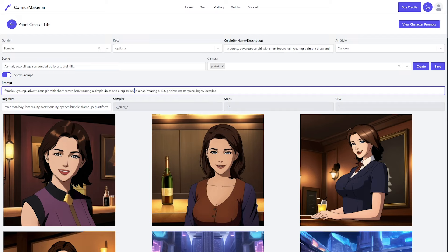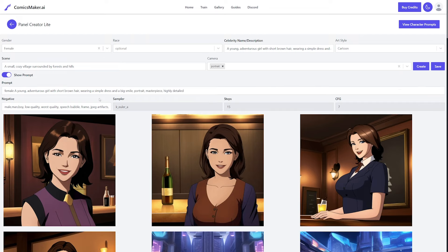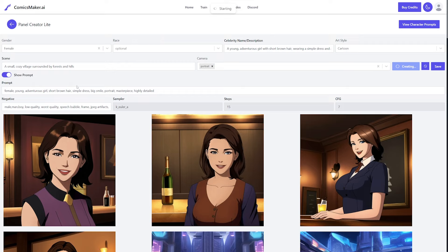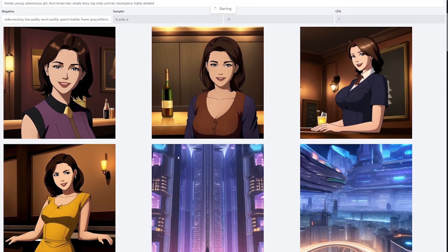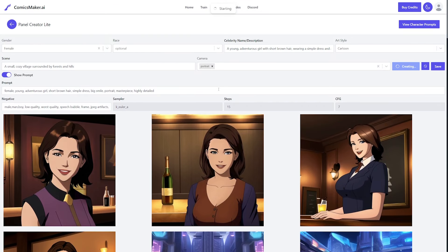I'm going to remove that 'bar' reference. You'll want to go in and make the prompt sound more like a Stable Diffusion prompt — so instead of complete sentences, use descriptor words. Now that we have this edited version, if we hit create again it should generate new ones that look much better.